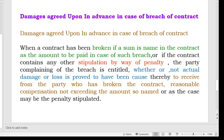Next, damages agreed upon in advance in case of breach of contract. When a contract has been broken and if a sum is named in the contract as the amount to be paid in case of such breach, or if the contract contains any other stipulation by way of penalty, the party complaining of the breach is entitled — whether or not actual damage or loss is proved — to receive from the party who has broken the contract reasonable compensation, not exceeding the amount so named or, as the case may be, the penalty stipulated.